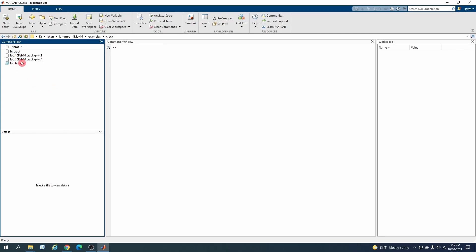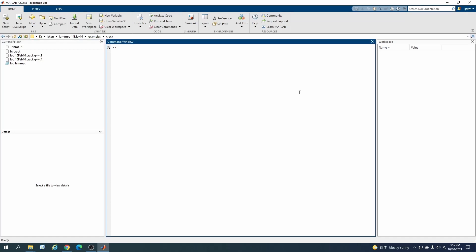I will change my MATLAB directory to that directory. Now we can see the in file and I have run this before as well so I have the log file, but I will run it again here.